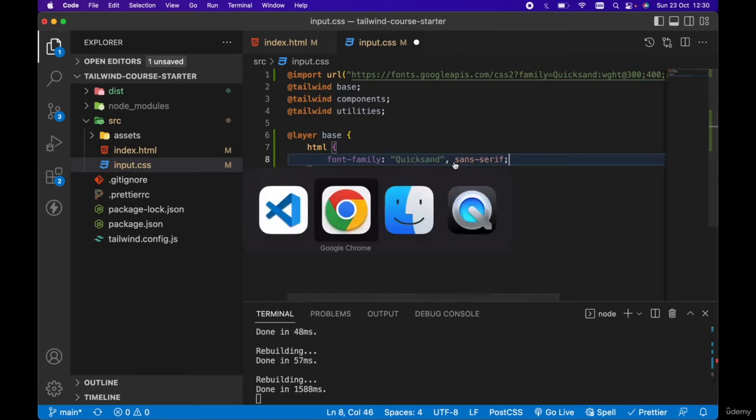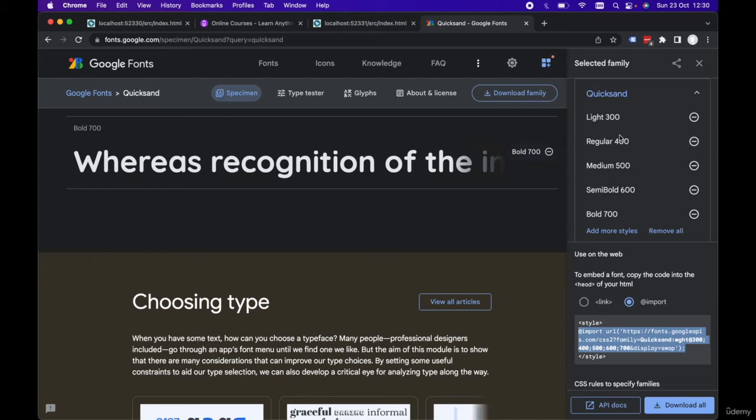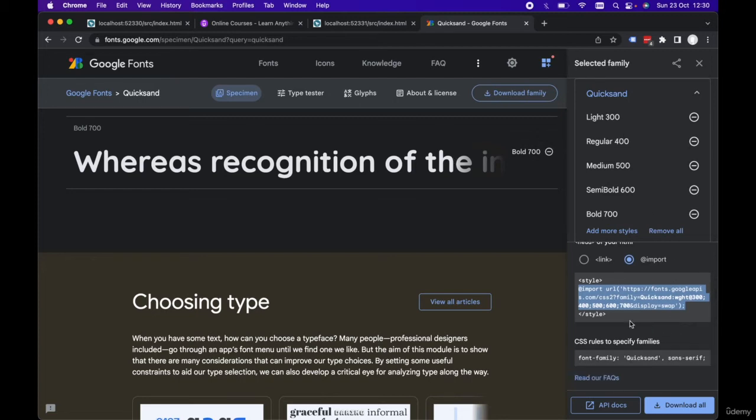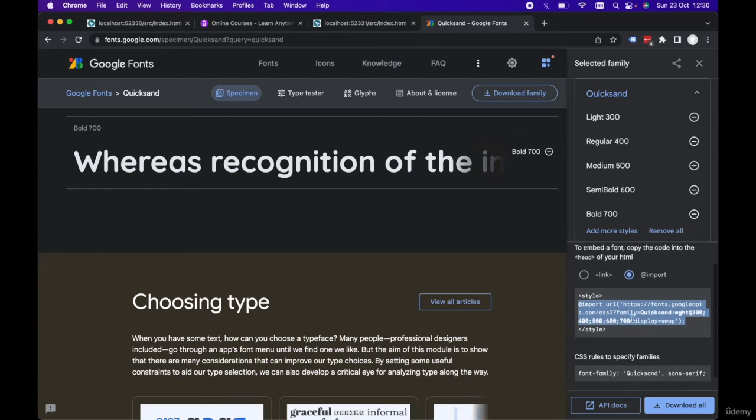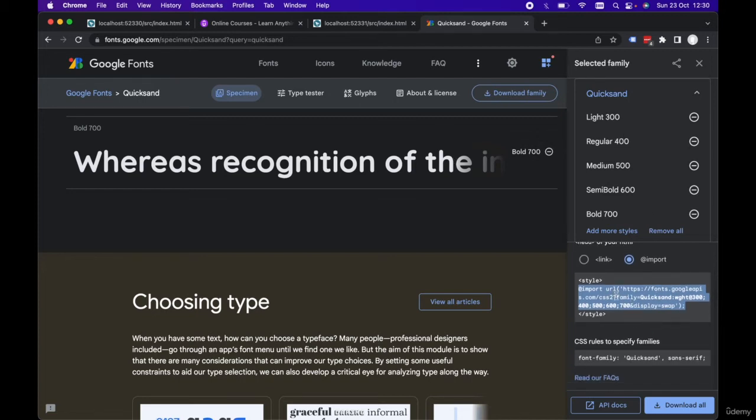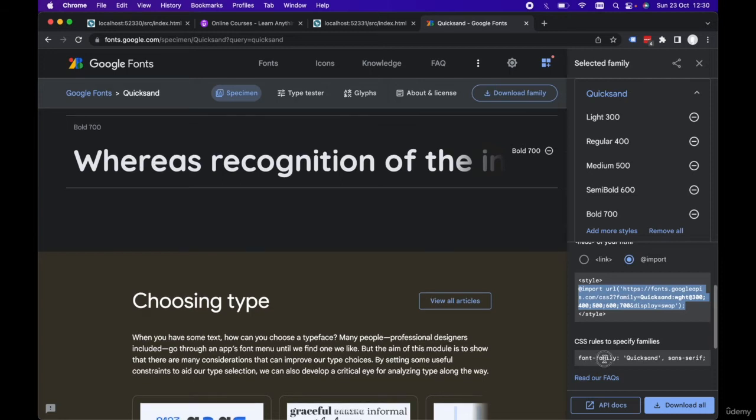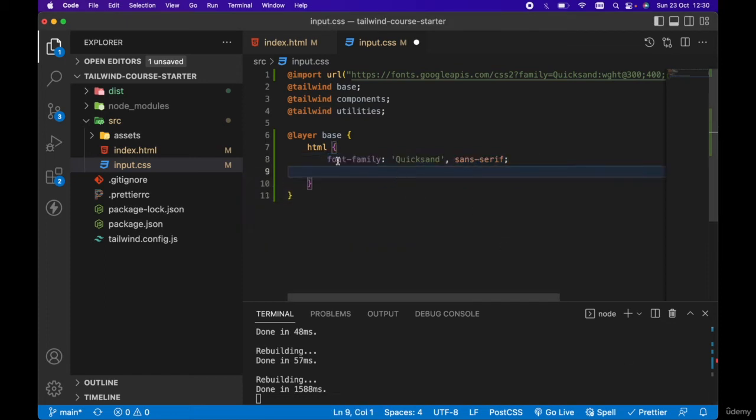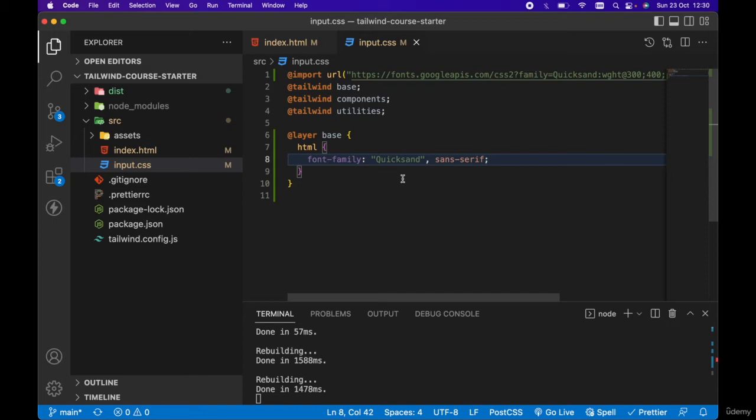Now let's go back to our Google fonts. If we scroll down below the import statement, we can see this font family as well, so we could have easily just copied this font family style and pasted it in instead of typing it manually for our html tag.